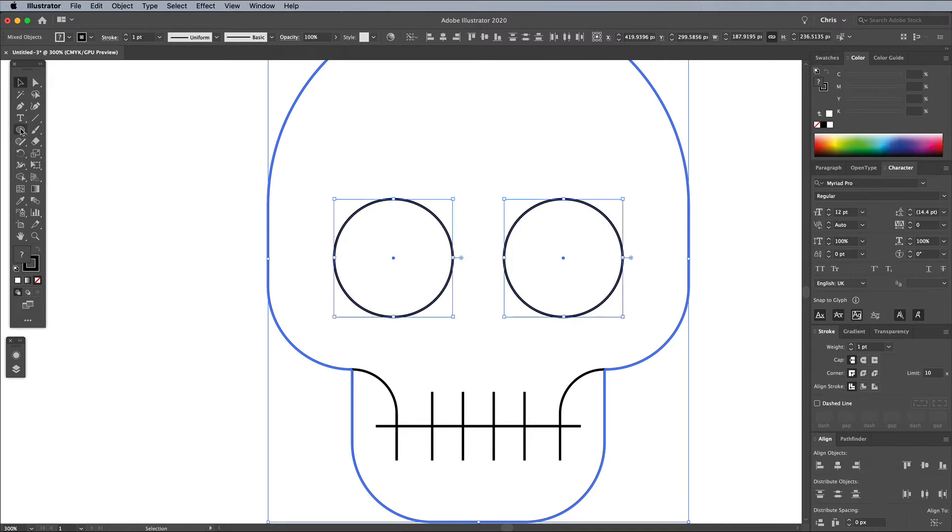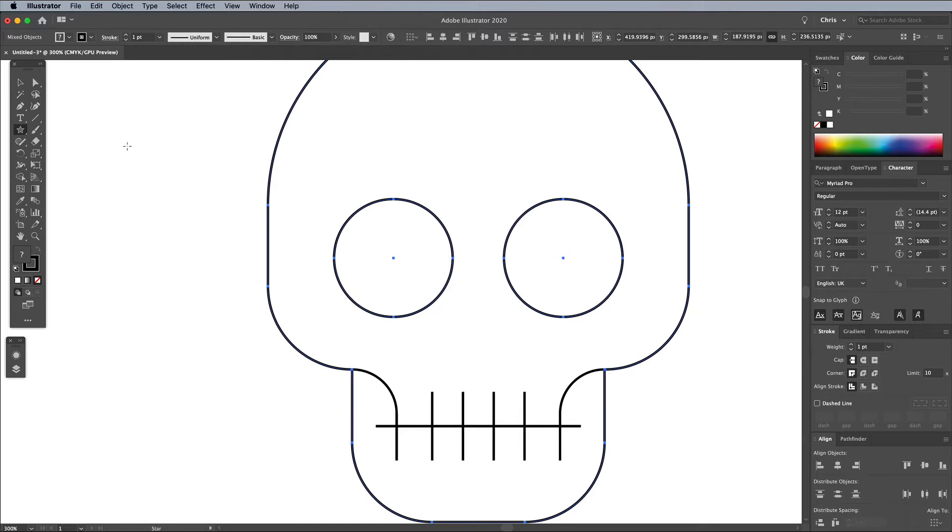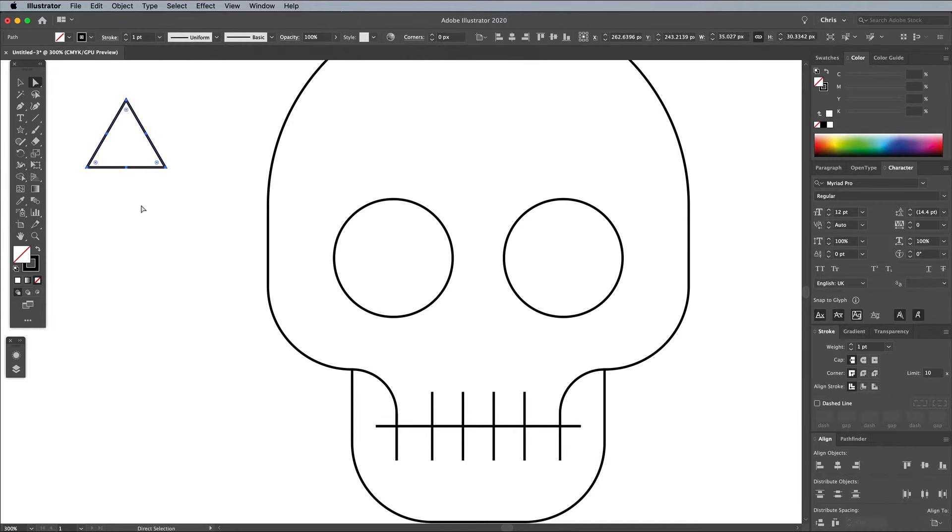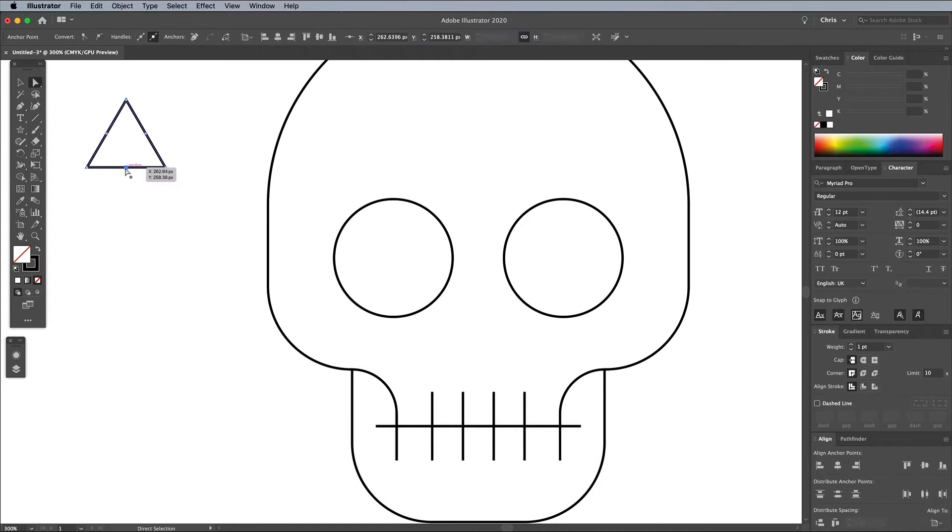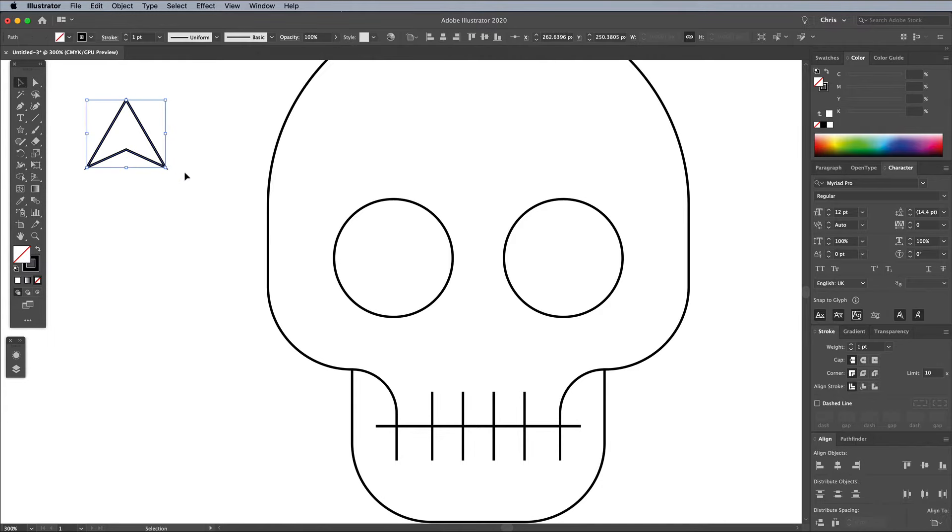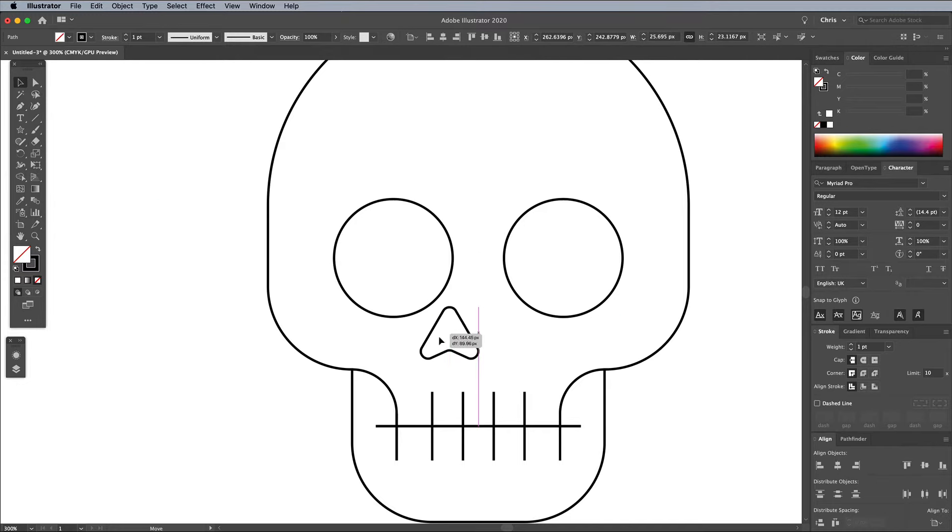To draw a simple nose, begin with the Star tool. While drawing the shape, use the keyboard cursor keys to reduce the number of sides to 3 to create a triangle. Triangles drawn with the Star tool conveniently have additional points halfway along each edge. Use the Direct Selection tool to select and nudge the point on the lower edge upwards slightly. Click and drag the corner widget to round off the points slightly, then position this nose shape centrally.